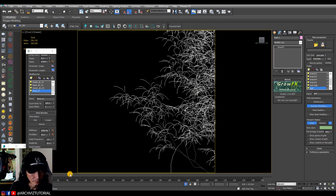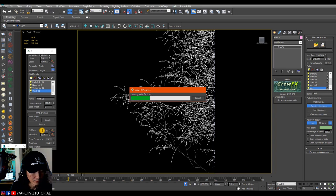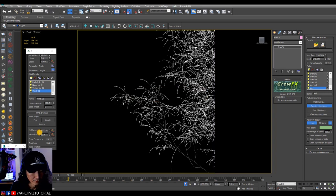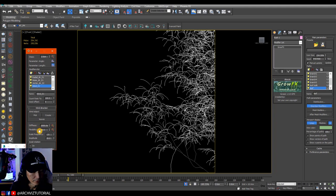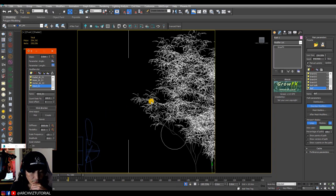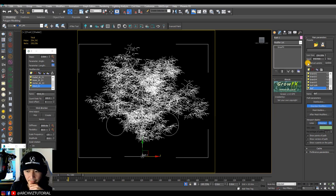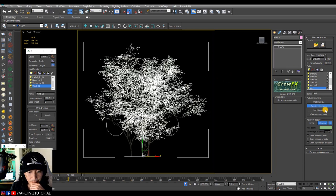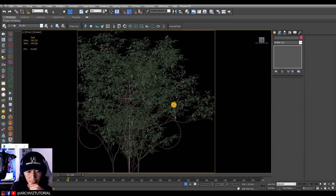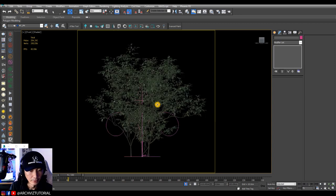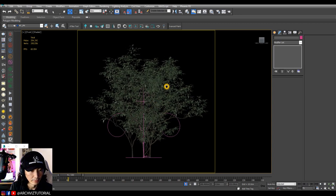It keeps on updating but should be fine. Let's make it 2000 for the stiffness so there will be more fast swaying on the leaves path. Now we're going to turn it to meshes, then turn off manual update and update.